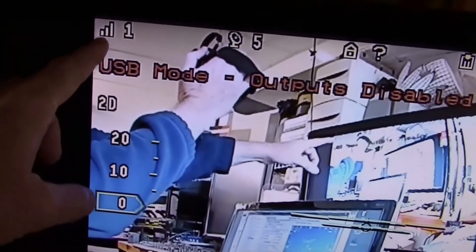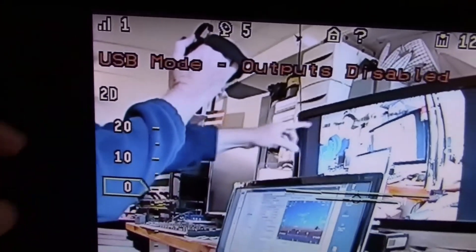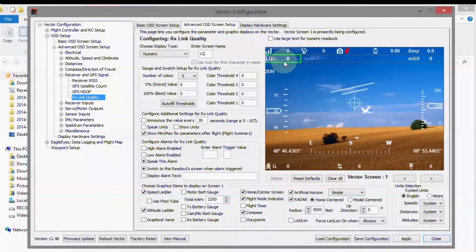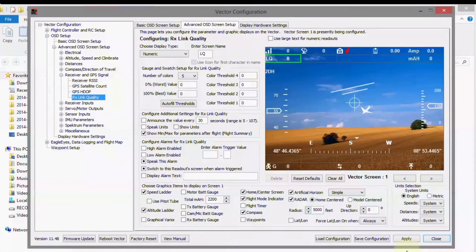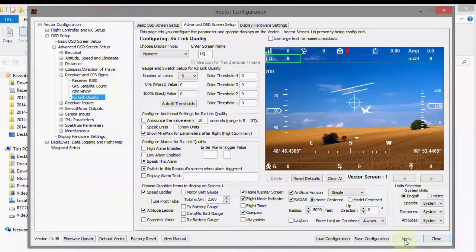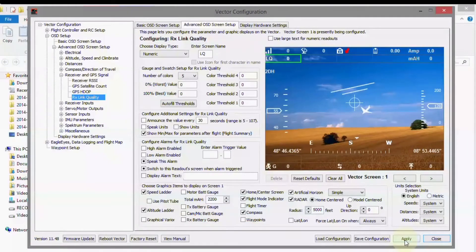There's our RSSI but there's no link quality. So what we have to do now is go ahead and apply it. So when I press this apply button, it should appear on the screen up here.